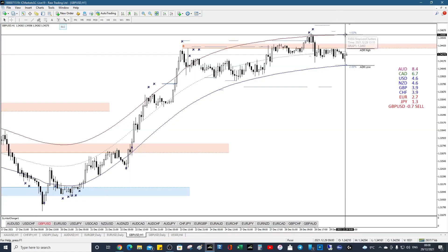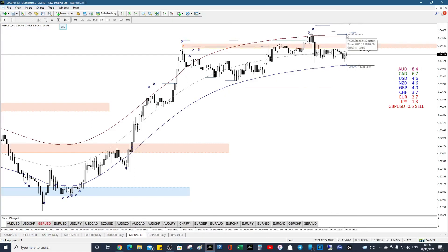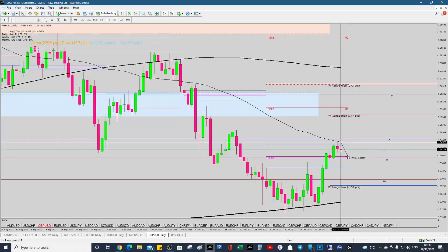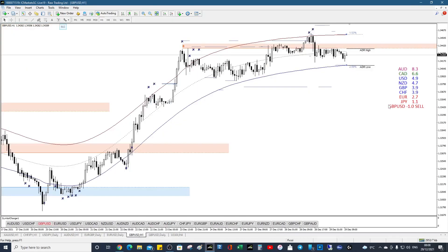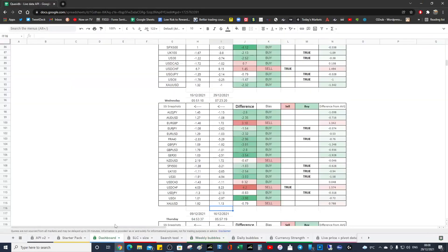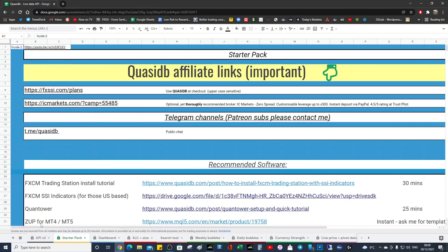So at 1.3460, we're potentially going to come up to that 55 MA, grab that stop loss cluster, and we might see a repeat of what happened yesterday — it just hits that resistance and comes down. So it could be quite tricky. It could be a buy up to the MA. You probably want to get yourself these indicators — don't forget to check your dashboard, and the indicators are in my starter pack, down there.